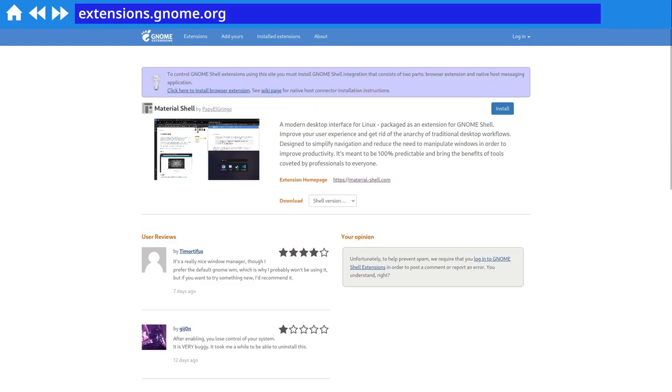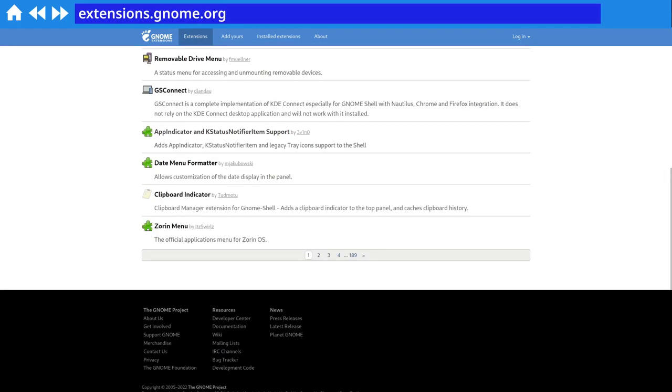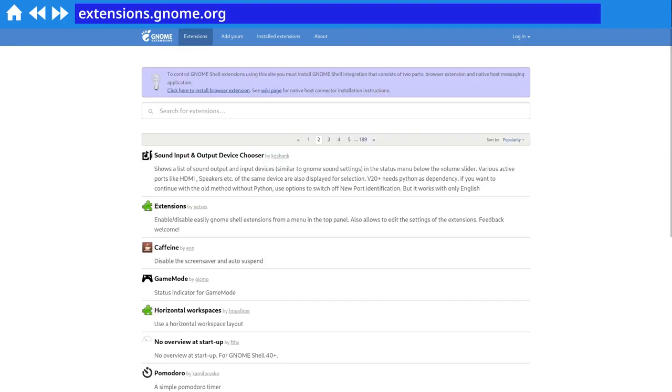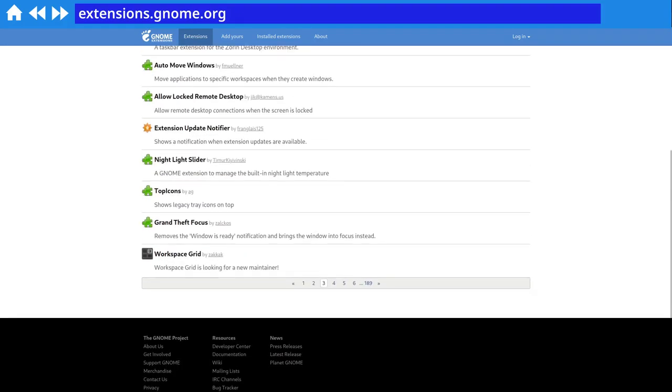Third shortcoming is that while being customization itself, MaterialShell is not a very customizable environment. You have limited settings and you are breaking compatibility with most of other extensions for GNOME.